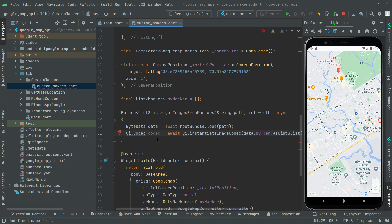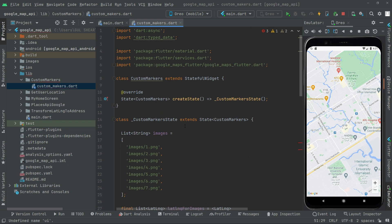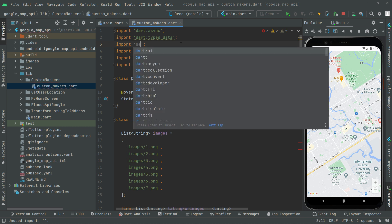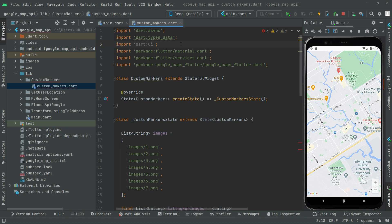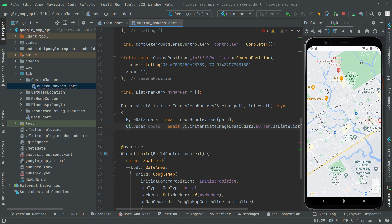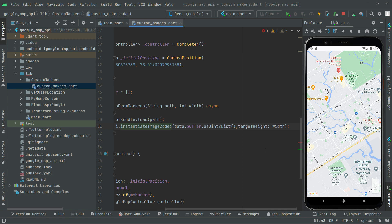Now we import dart:ui as 'ui' so the error will be gone. Basically, ui.instantiateImageCodec creates an image codec from the Uint8List representation of the image data obtained from the ByteData, and we set the targetHeight to the width parameter we are passing as an integer type. We assign this to the codec object.